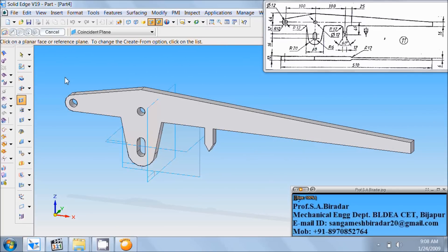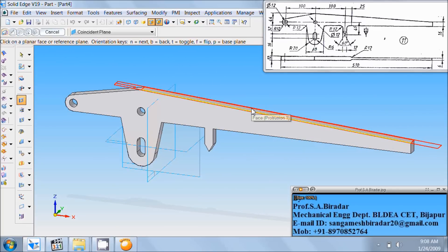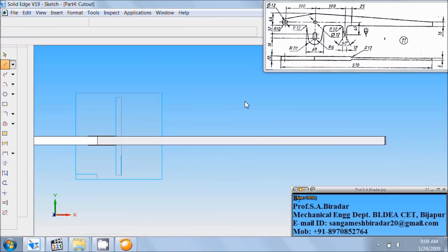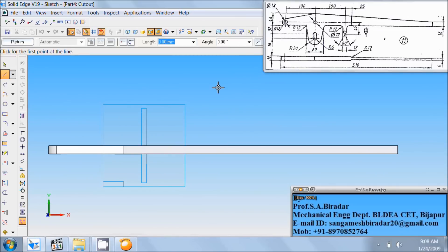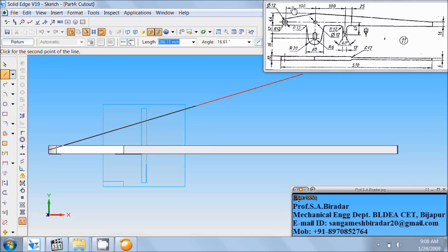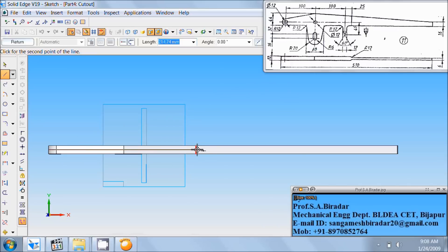Take cut out command. Select face. Fit it. Take line command from midpoint. Draw horizontal line of length 100 and then 25. So draw horizontal of length 100, then 25, angle as 0. Then again draw from this end horizontal, any length.